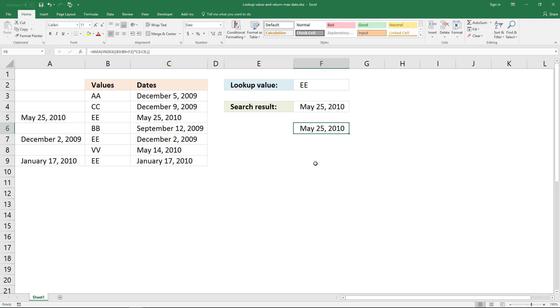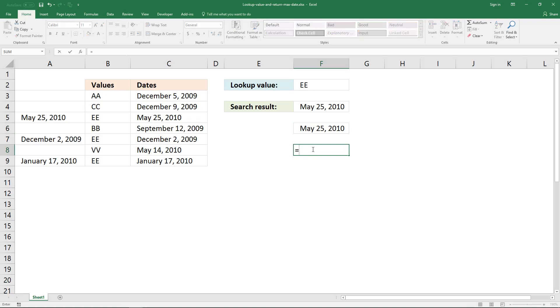If you have Excel 2016, you can use the MAXIFS function.